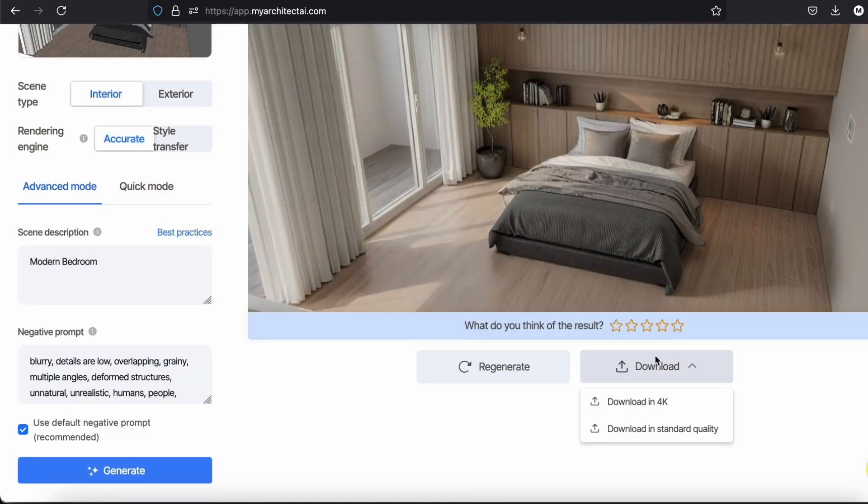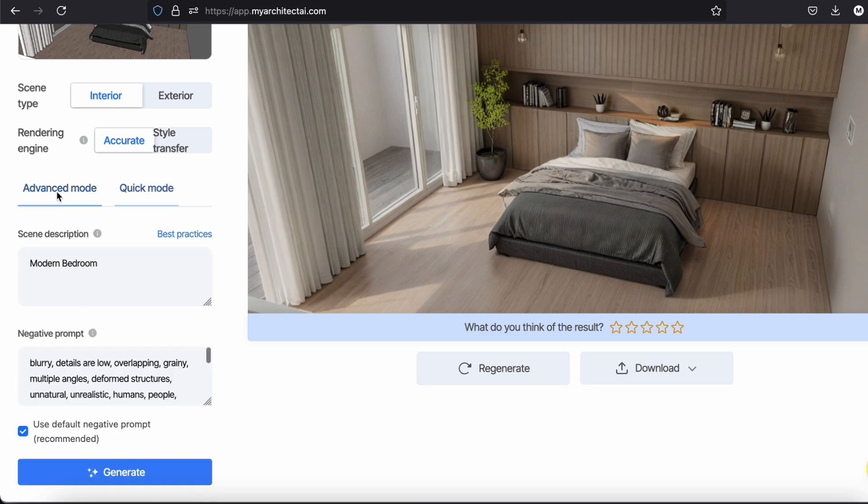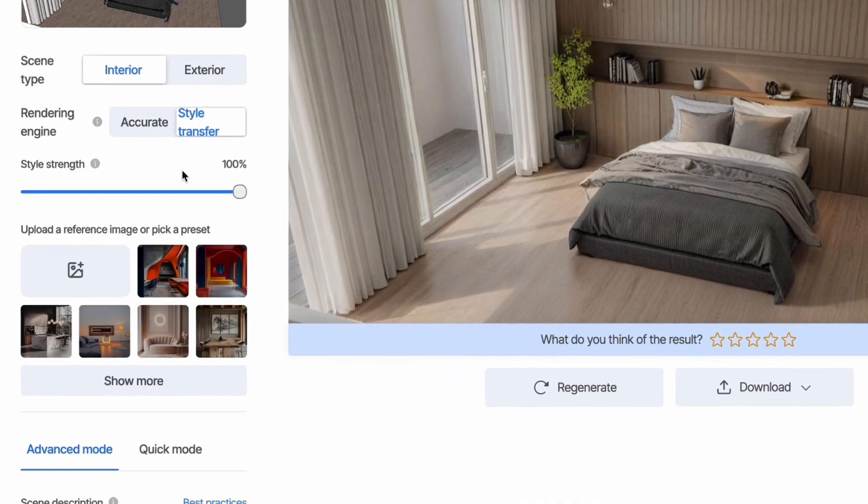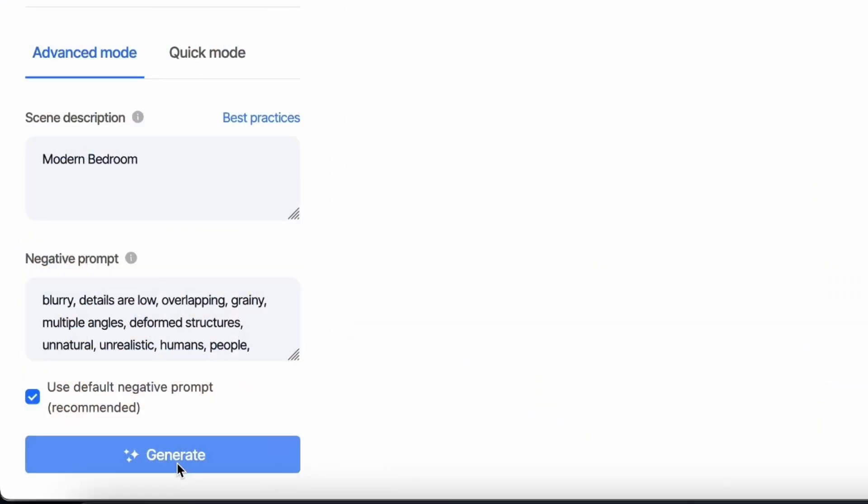I wish I had placed some trees outside. Anyway, let's try another one. I will try the style transfer now. Let's choose this one, then generate.